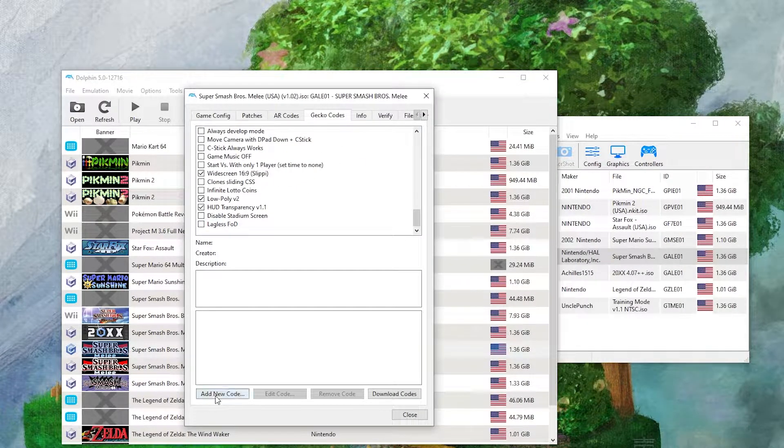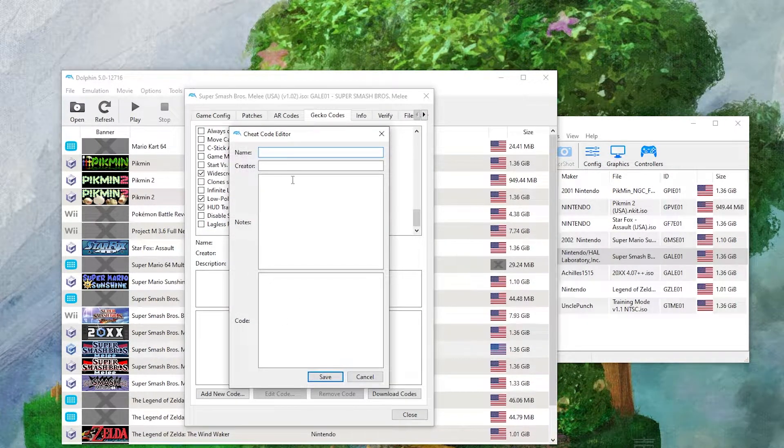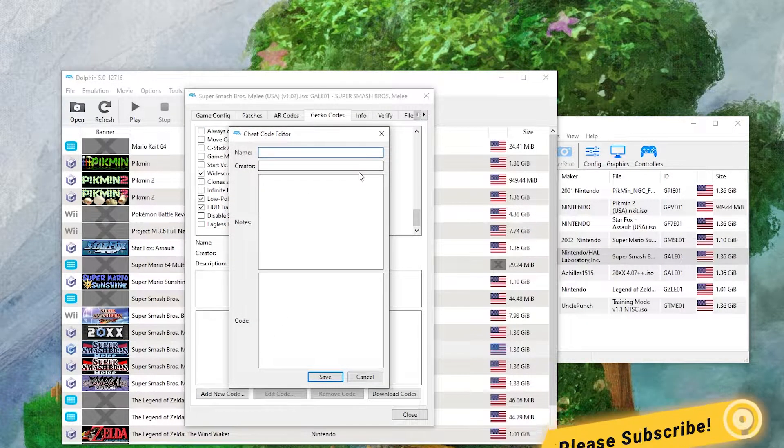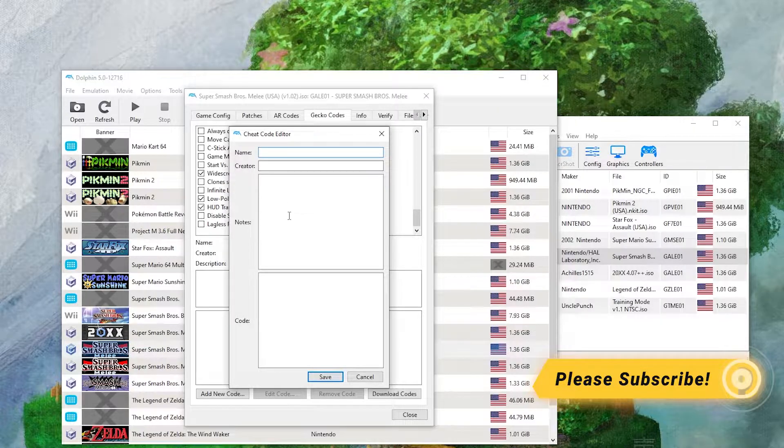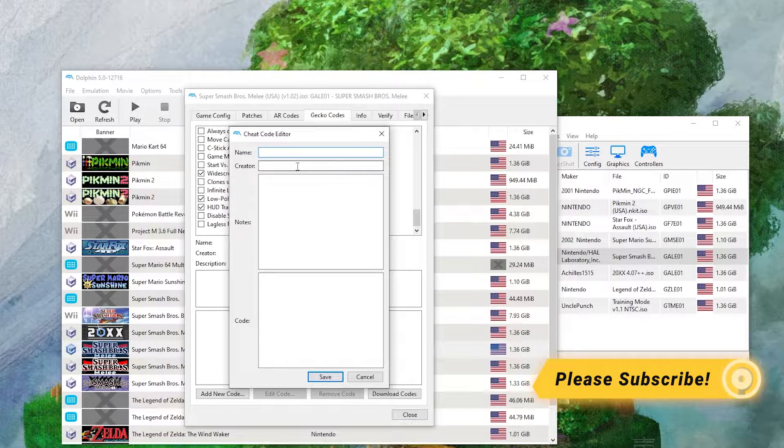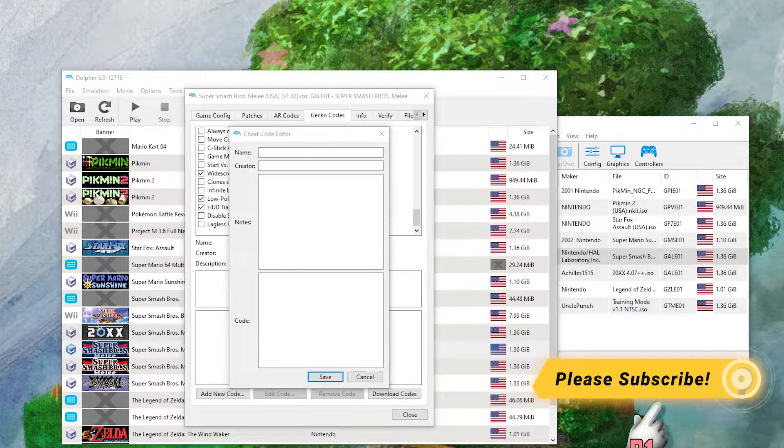And it's as easy as clicking Add New Code, putting in the name, the creator, and the code itself.